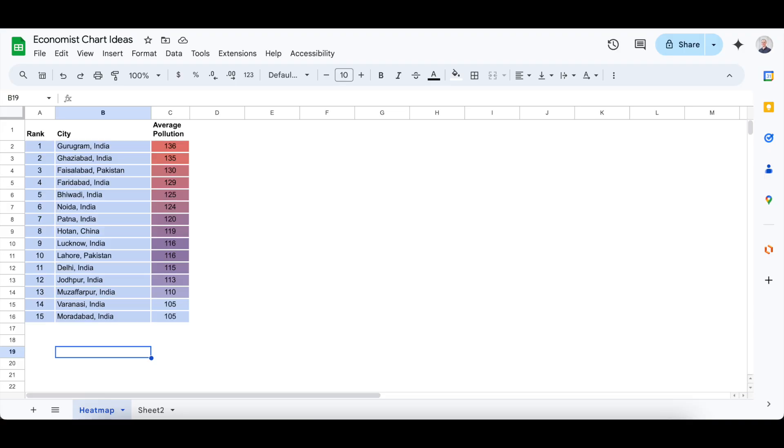Welcome back! In today's video, I'm going to show you how to add an x-axis to your chart in Google Sheets. This is a quick and easy tutorial, so let's dive right in.